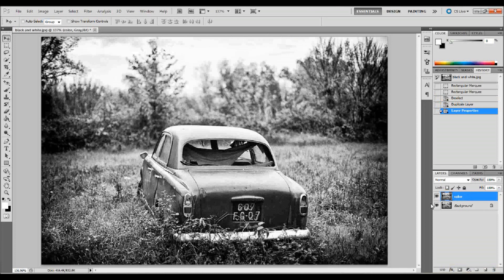The reason I do that is because that's the layer that I'm going to be working with and I'm going to colorize it. Actually, the truth be told, I'm actually going to add adjustment layers on top of this to color it so I'm actually going to try to stay as non-destructive as possible as you will see.